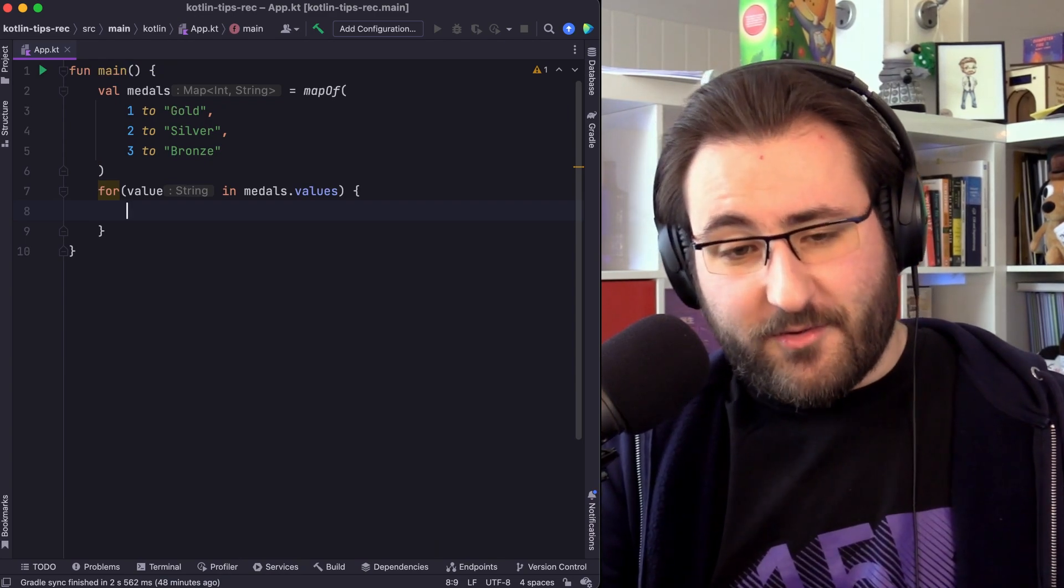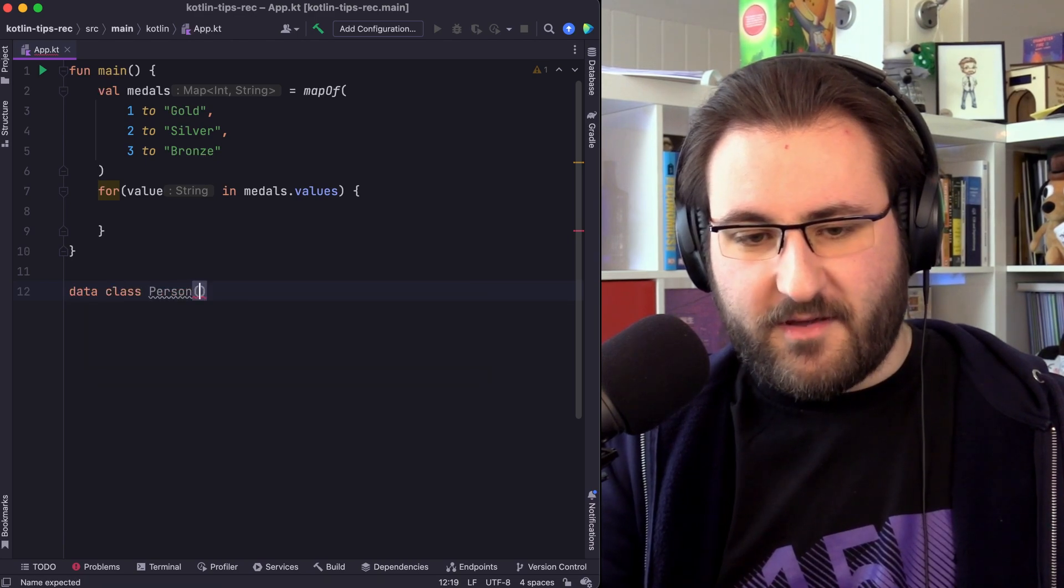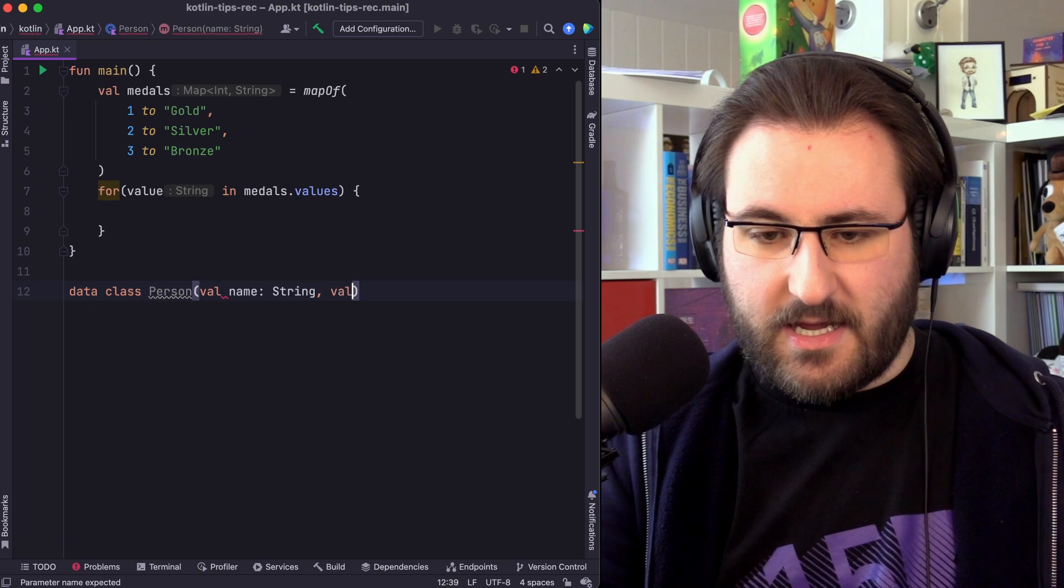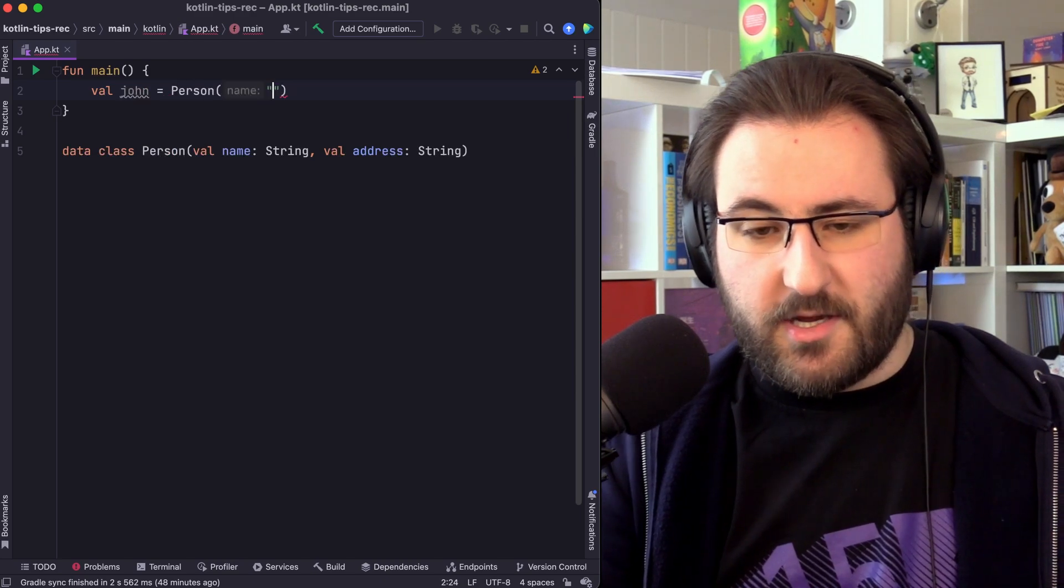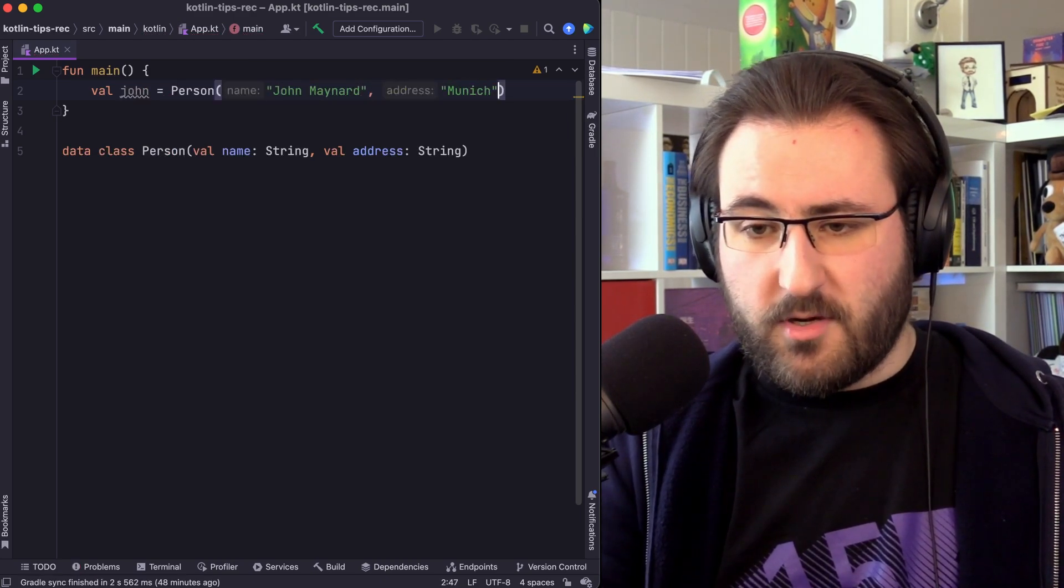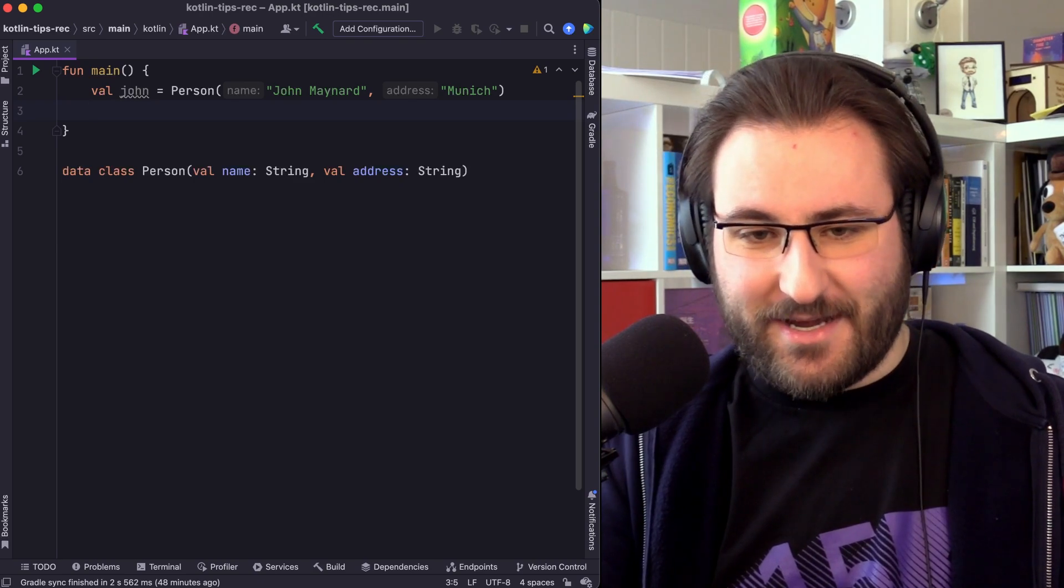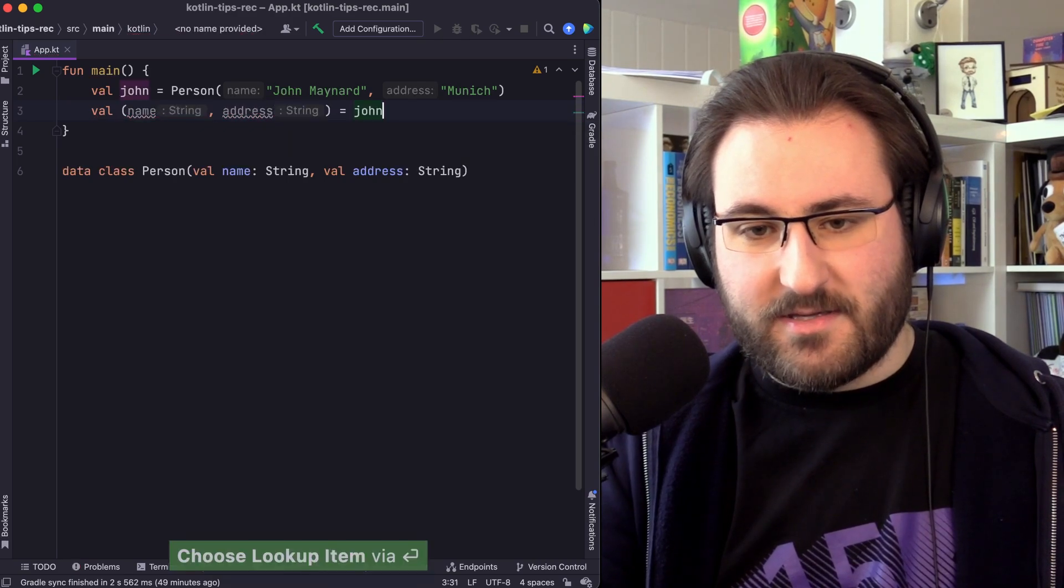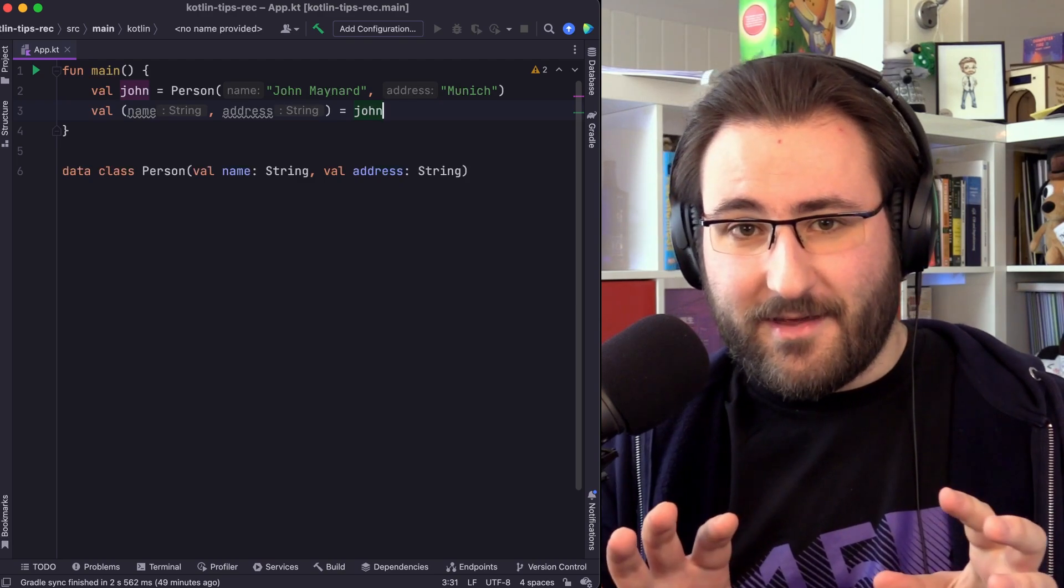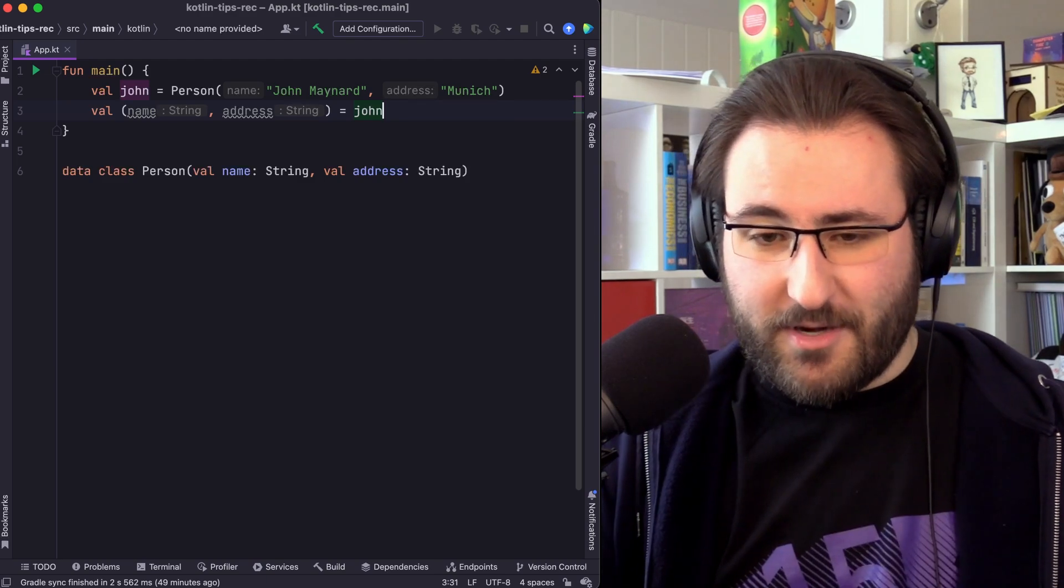But as it turns out, you can also do this for your own classes. Let's say you have a person class which specifies a name as a string and an address as a string. If you create one of these objects, let's call him John, which is John Maynard. And he lives in Munich because that's where I'm located. Then you can actually also destructure this object using this declaration. So, for example, we could just have the name and the address assigned from John. Now, this might look really amazing and crazy, and you might be inclined to sprinkle this all over your code now, but it does come with a couple of caveats. Let me show you what I mean.